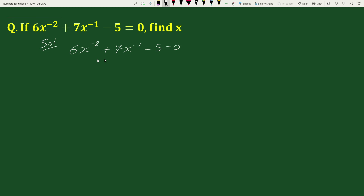Now, after rearranging we can write this as minus 5 plus 7x to the power minus 1 plus 6x to the power minus 2 equals to 0.